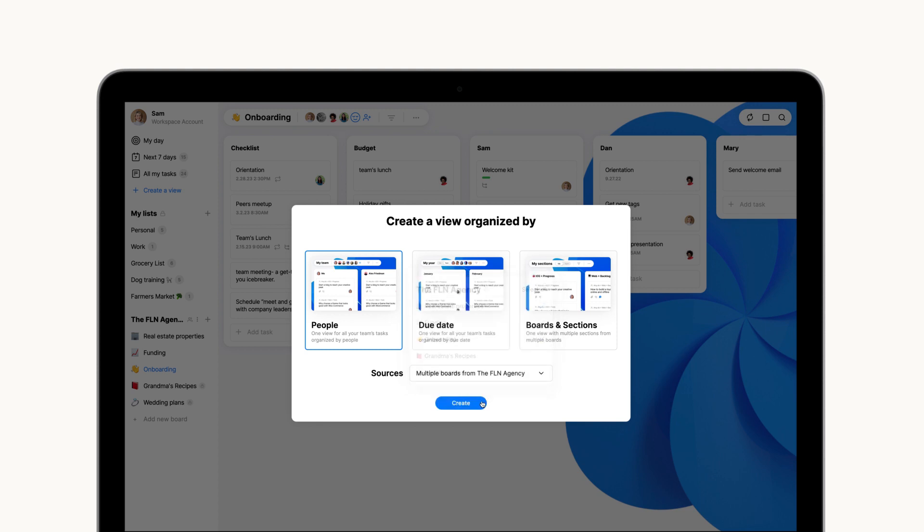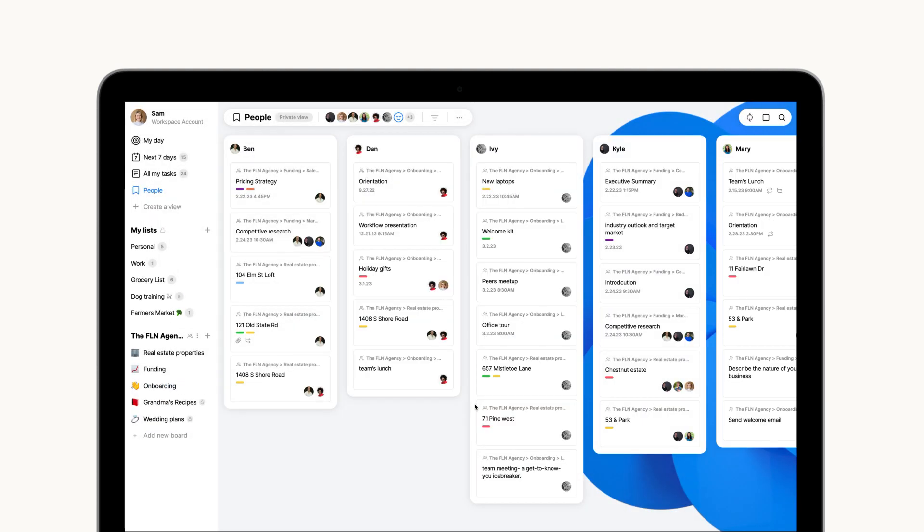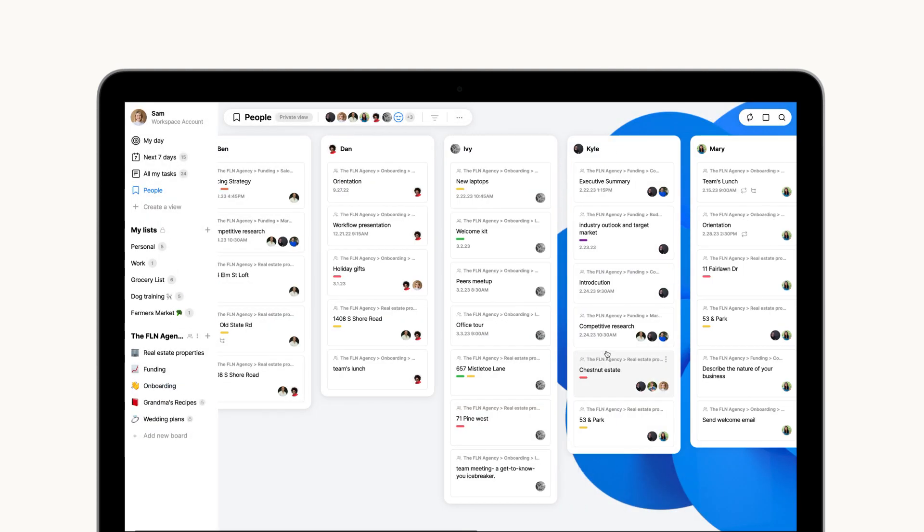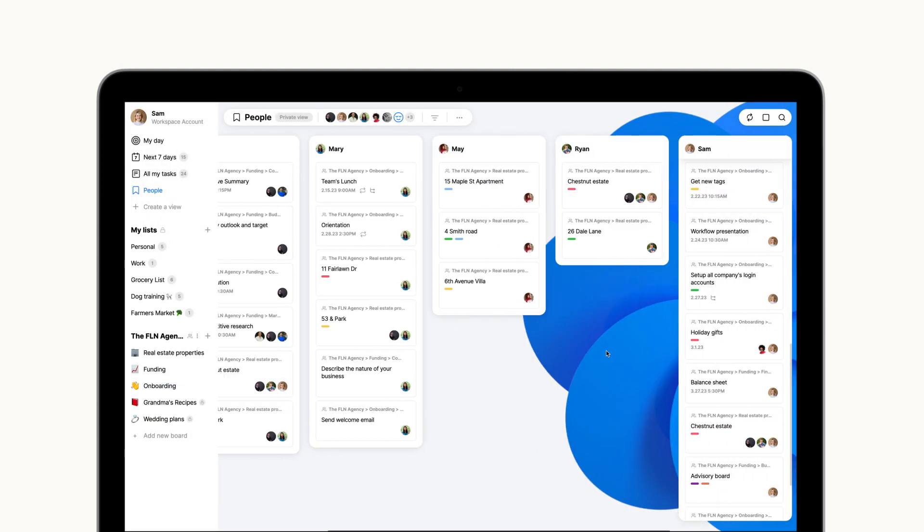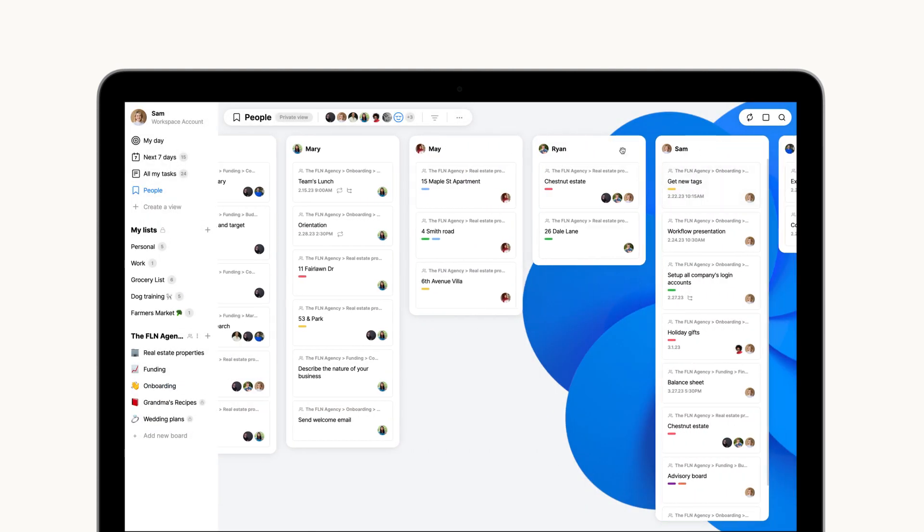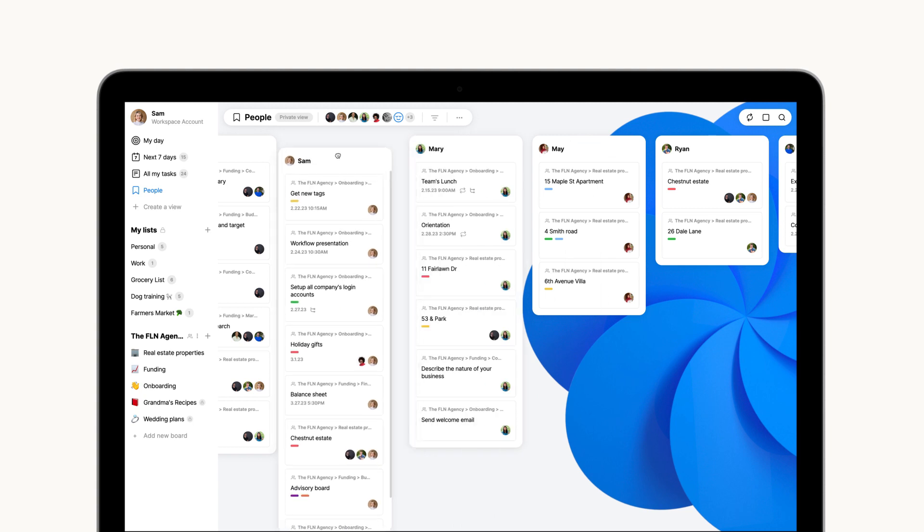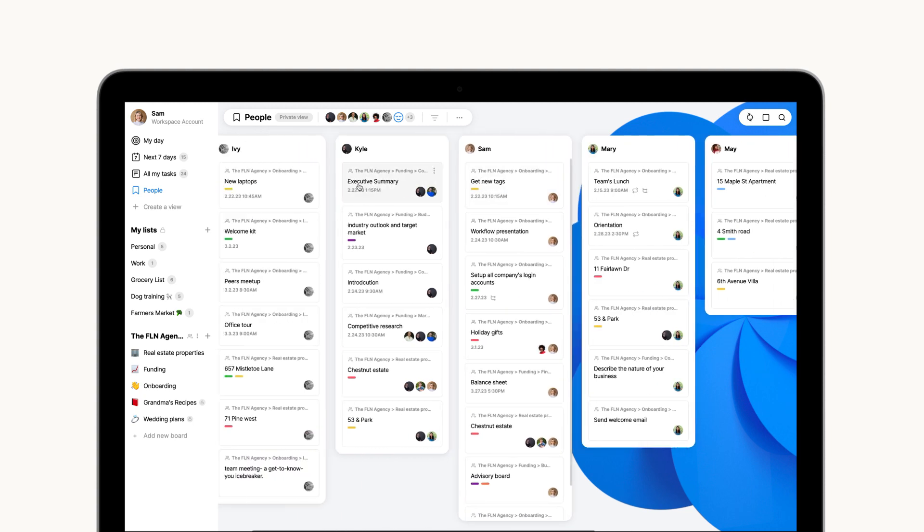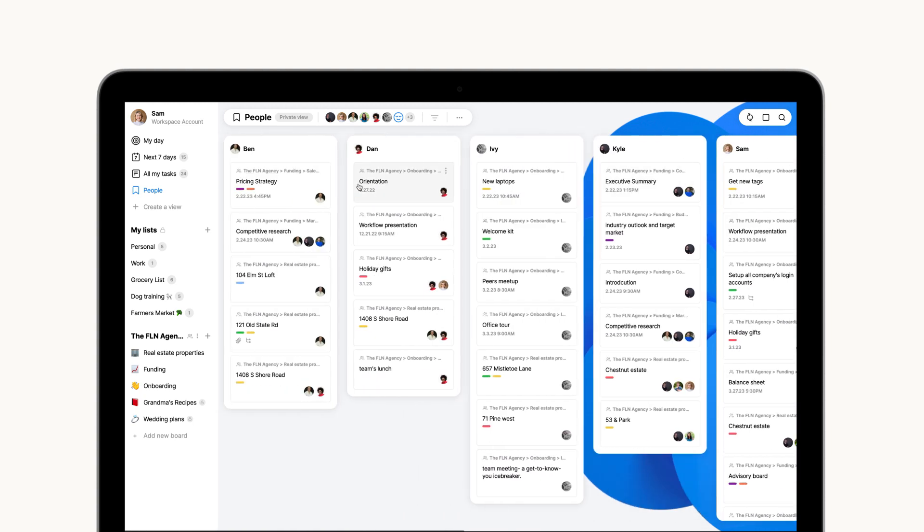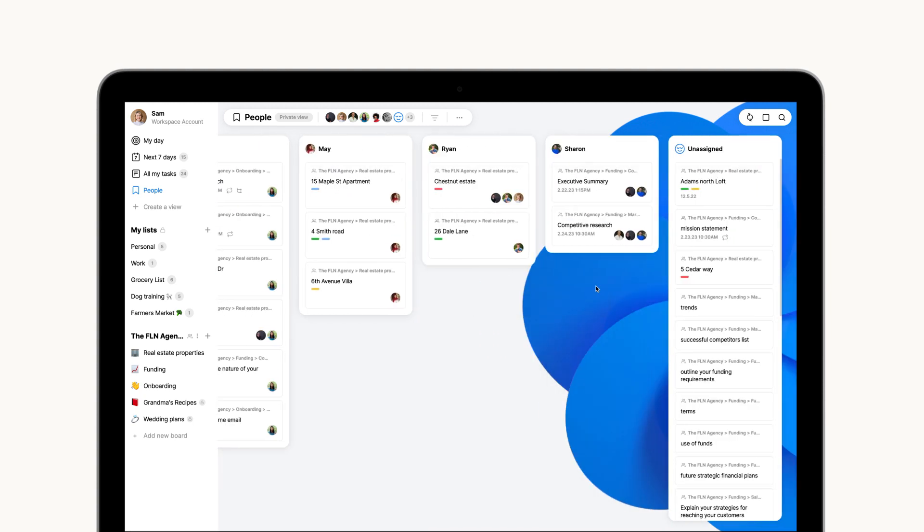Once your view is created, you can apply any filter and move your sections around to show according to your preference. You can even find a special section for unassigned tasks and manage them directly from there.